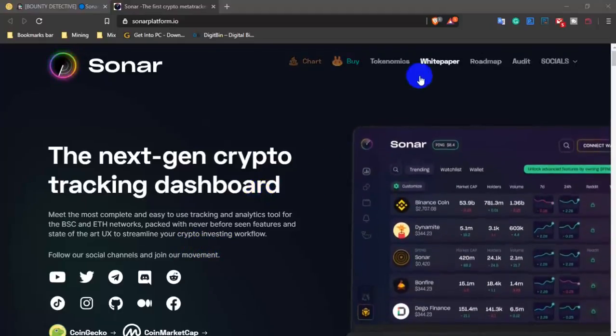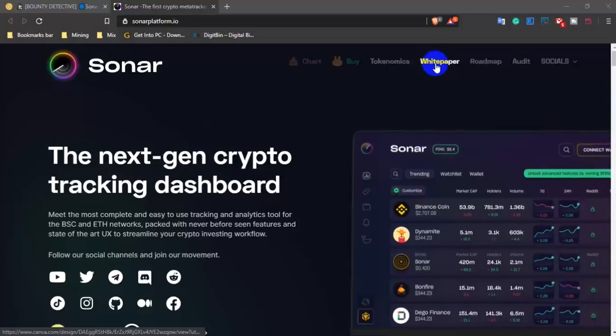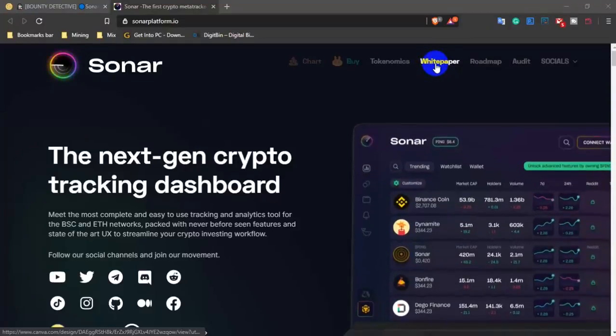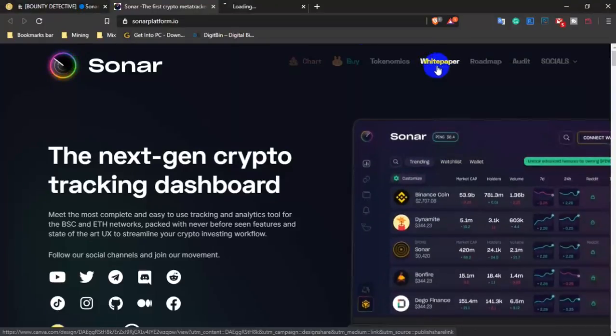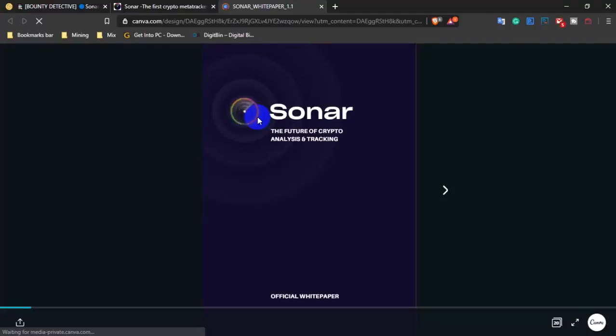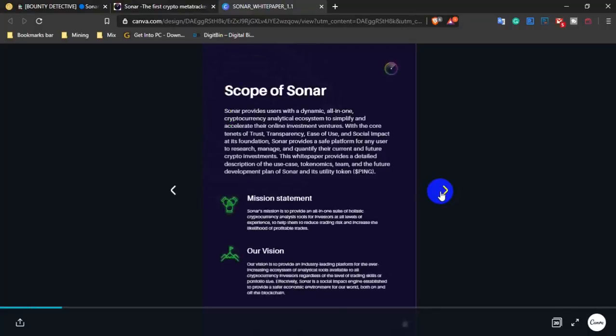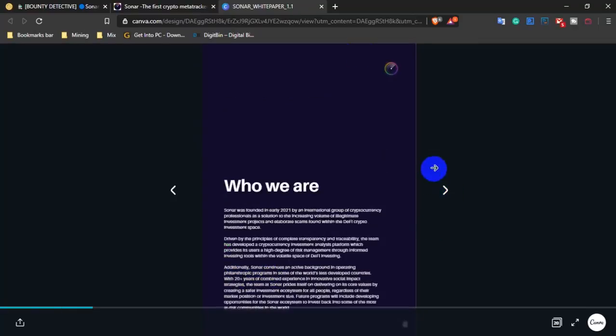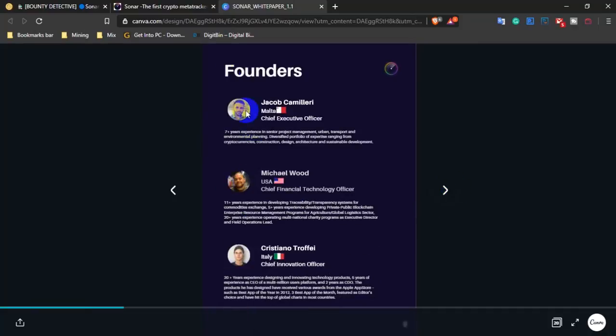Let's look at the white paper and see what it contains. Sonar, the future of crypto analysis and tracking. We'll review the scope of Sonar's mission and vision, and see who the founders are.